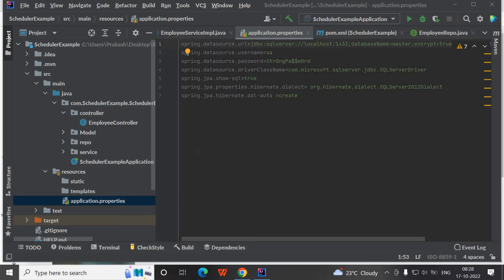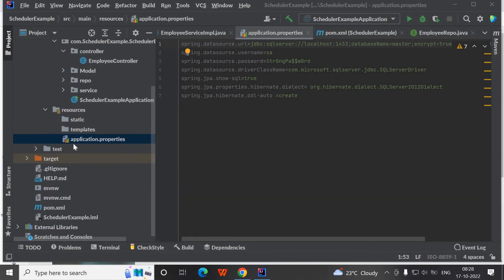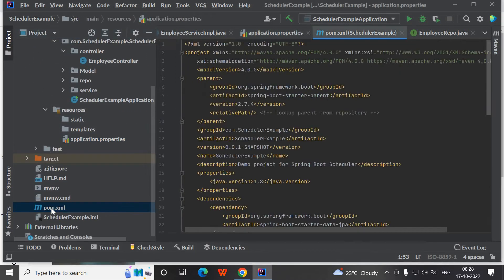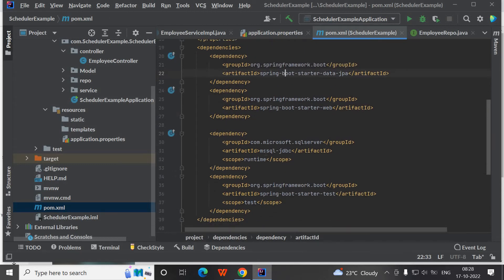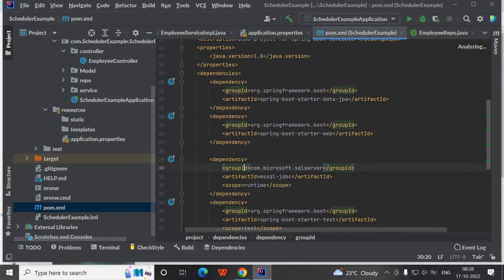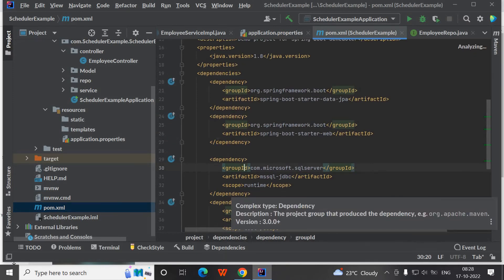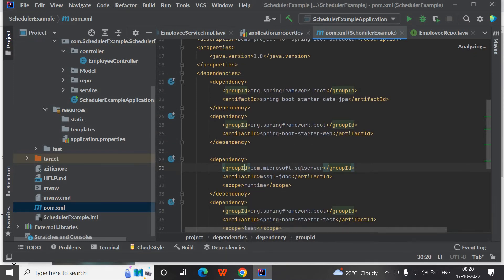For that, I have created one sample Spring Boot application and added the following dependencies like Spring Boot starter web and MS SQL JDBC. These are the three main dependencies which are required.